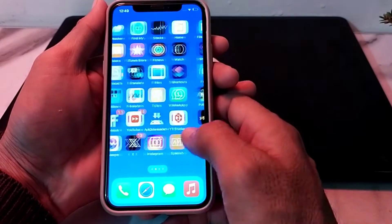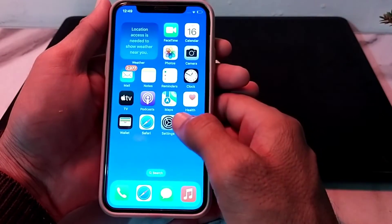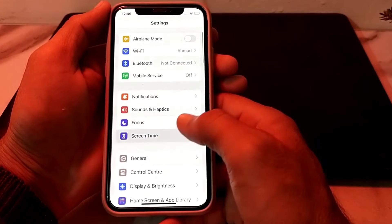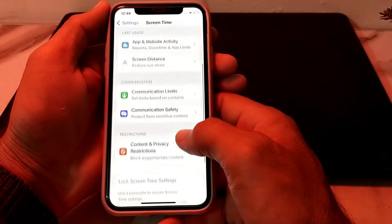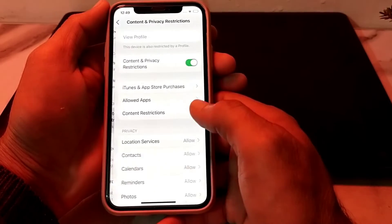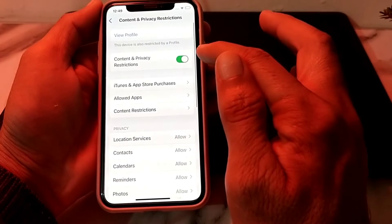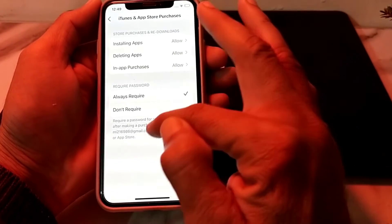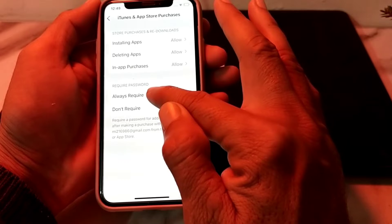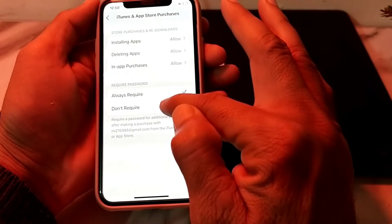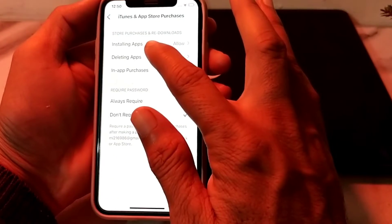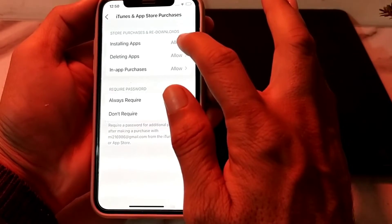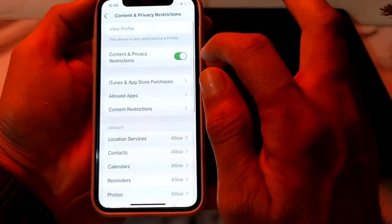First, open Settings on your iPhone. Tap on Screen Time, then scroll down and tap on Content and Privacy Restrictions. Tap on iTunes and App Store Purchases. Where it says Required or Always Required, select Don't Require. Also make sure the option for installing apps is set to Allowed. Then go back and turn off the Screen Time toggle.